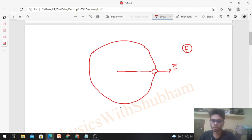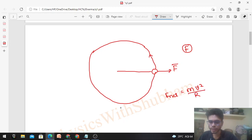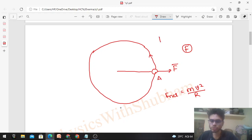If the particle has to move on this circle with uniform speed, the net force on the particle should be mv²/r directed radially inward. As the particle moves along the circle, at any point, let's call the other forces (besides the constant force F) as F_other — all forces acting except this constant force.